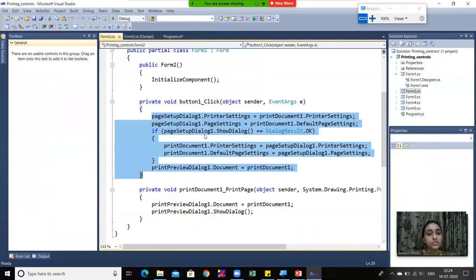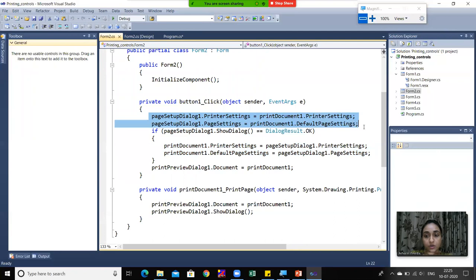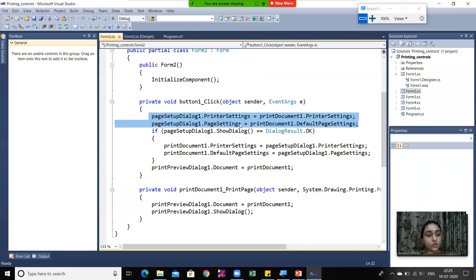First, pageSetupDialog1.PrinterSettings is assigned - it sets two types of settings: printer settings and page settings. As initial values, pageSetupDialog1.PrinterSettings is set equal to printDocument1.PrinterSettings, so whatever settings are applied to the document are passed to the Page Setup Dialog initially. Similarly, pageSetupDialog1.PageSettings is set equal to printDocument1.DefaultPageSettings.